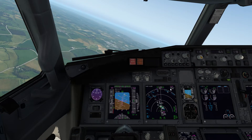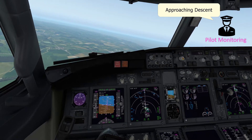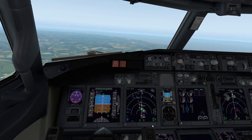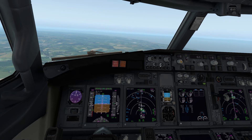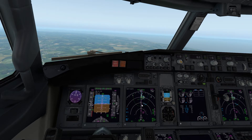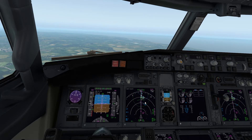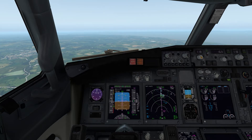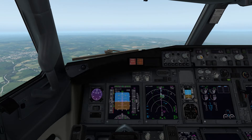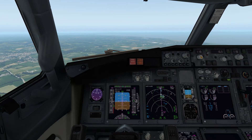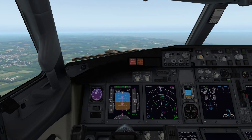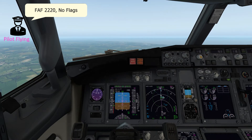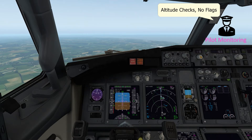Coming up to 2 miles from the final approach fix, I'm going to set the minimums to 500 feet. Making sure we're in VNAV path - which we are - and speed intervent is selected. That's all looking pretty good. Approaching the final approach fix, the callout is FAF 2,220, no flags. The pilot monitoring response is altitude checks, no flags. The aircraft is going to take us down the 3-degree glide path.